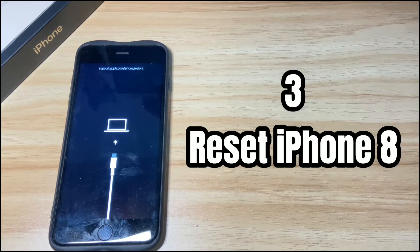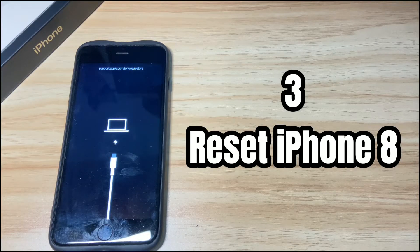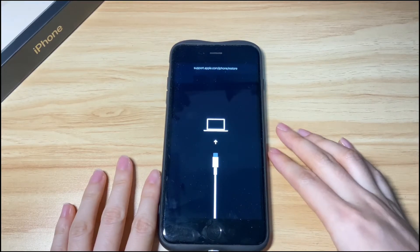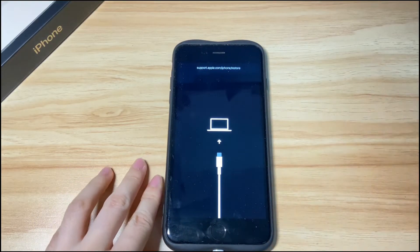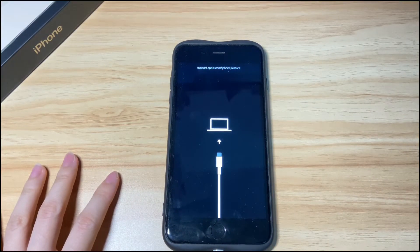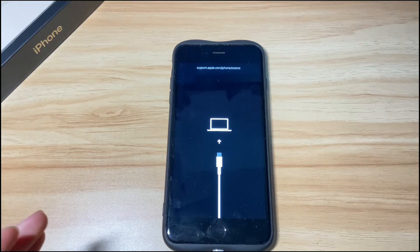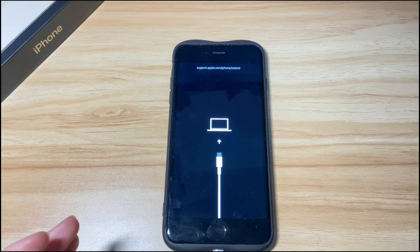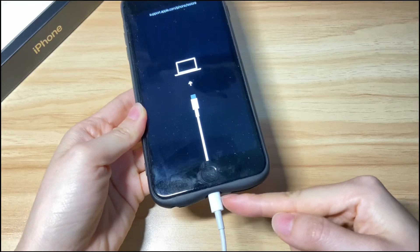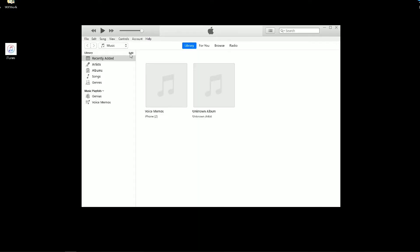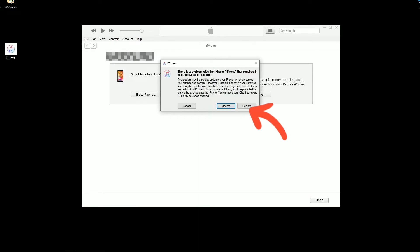The final solution is to factory reset your iPhone 8. If your iPhone 8 still shows support.apple.com/iphone/restore, you have no choice but to erase all the data and bring it back to its factory settings. Please make sure you have backed up your important data and files before proceeding, or you'll lose everything. Connect your iPhone 8 or iPhone 8 Plus to a computer and open iTunes or Finder. When you see a pop-up window asking you to update or restore the phone, choose Restore.